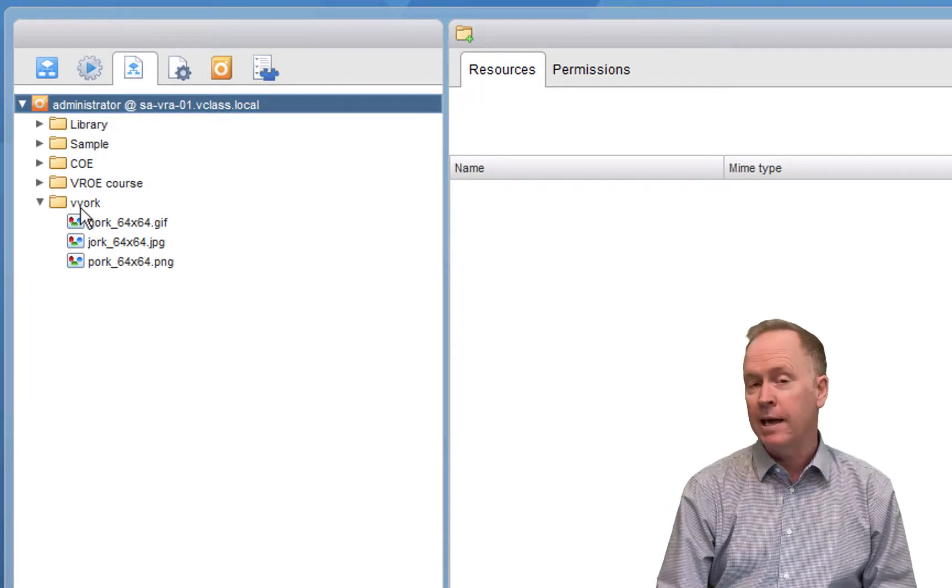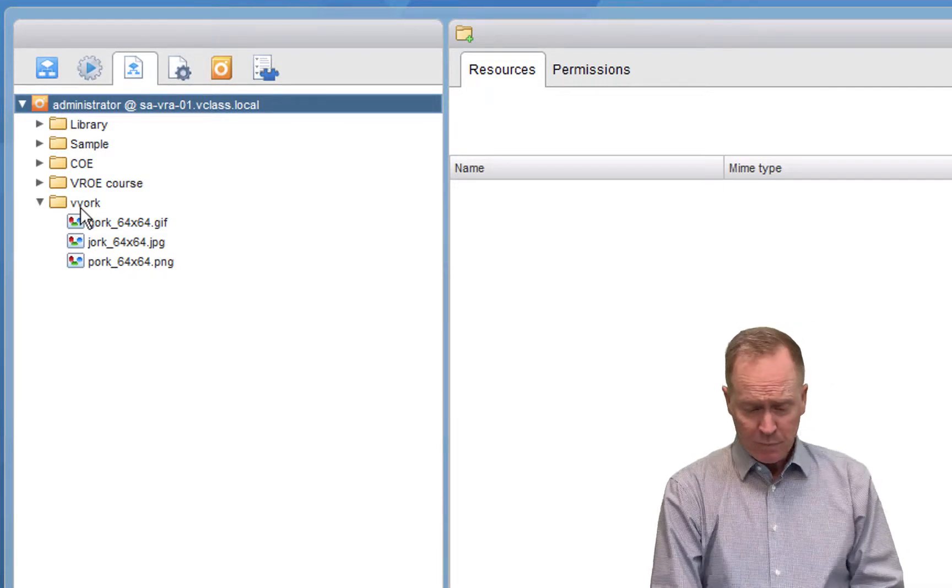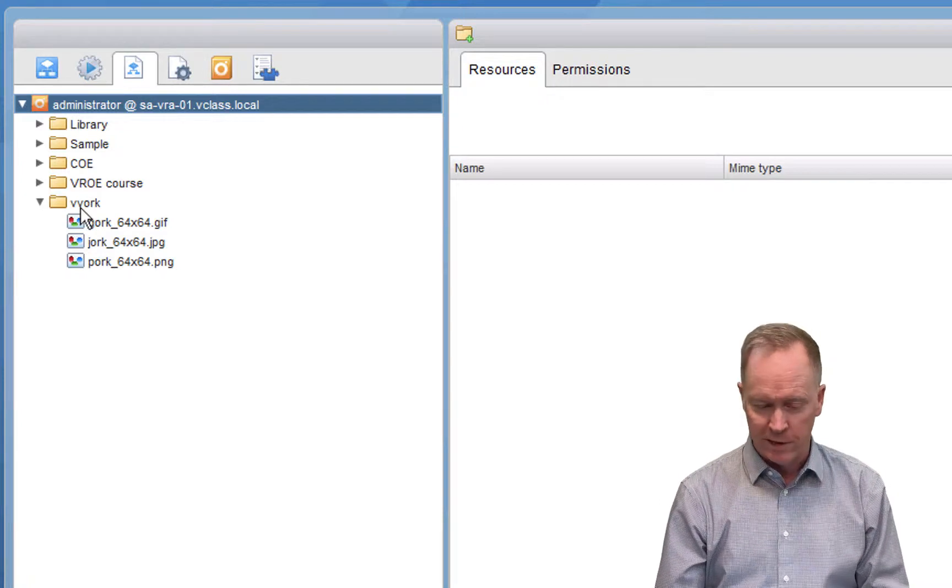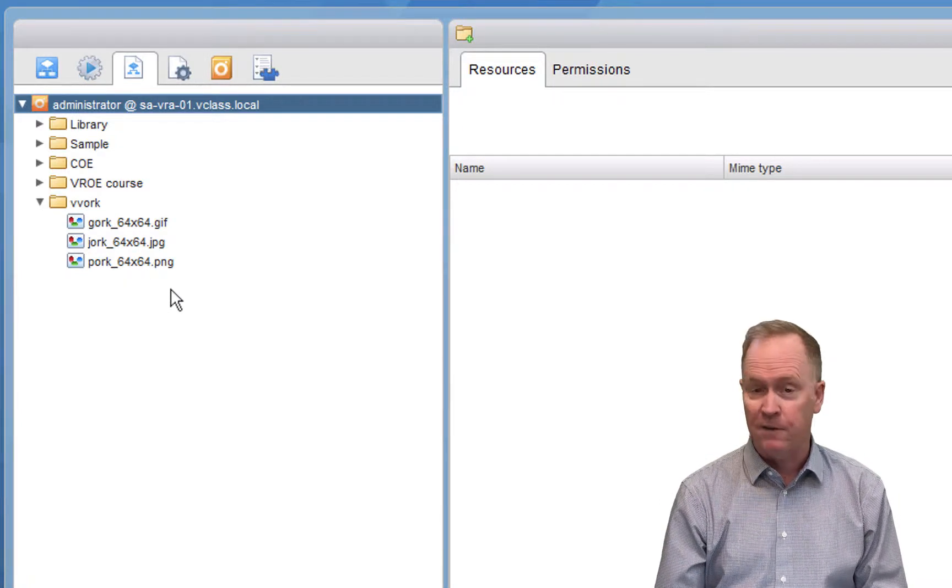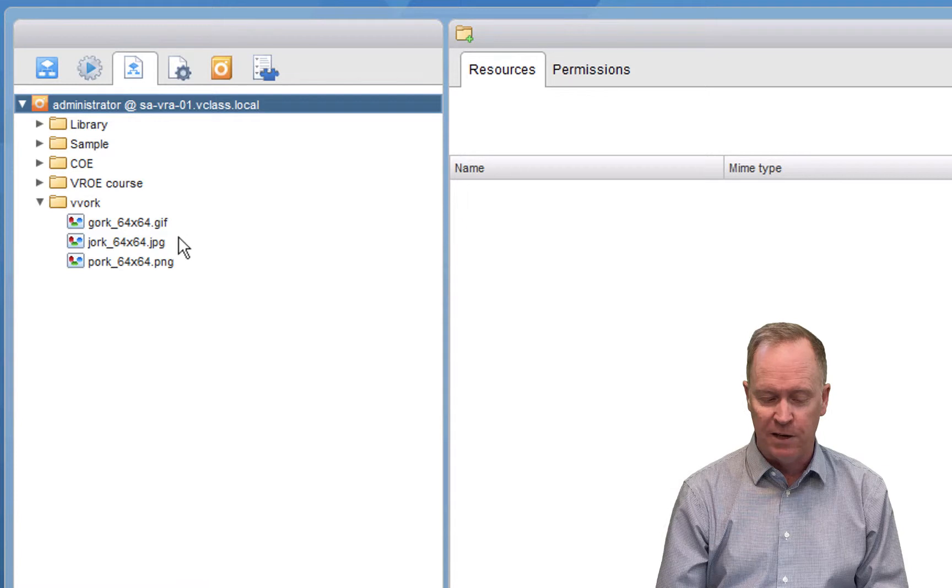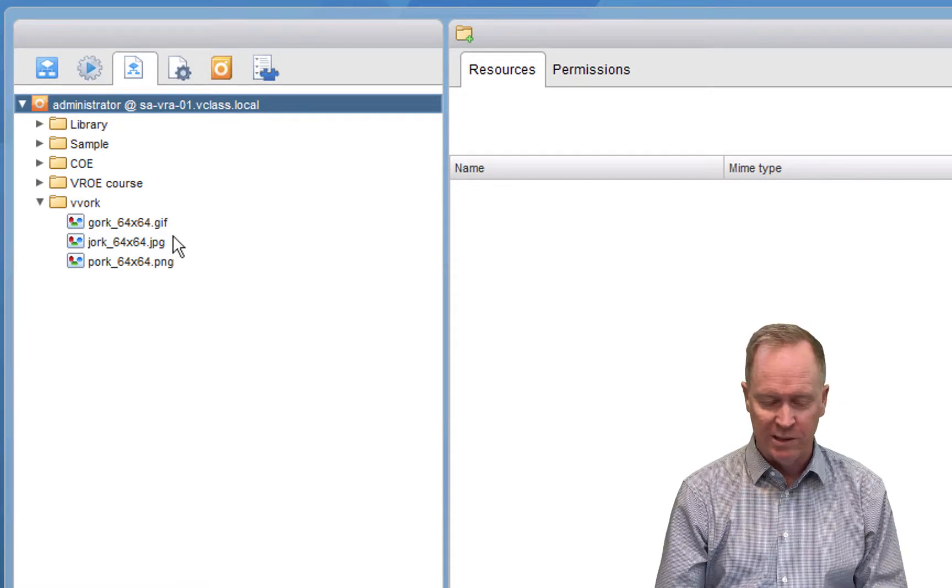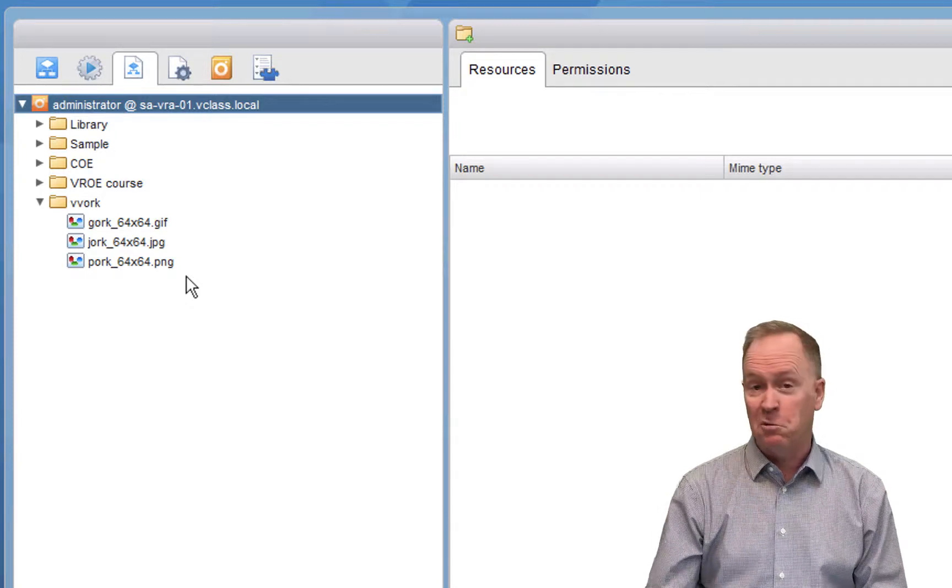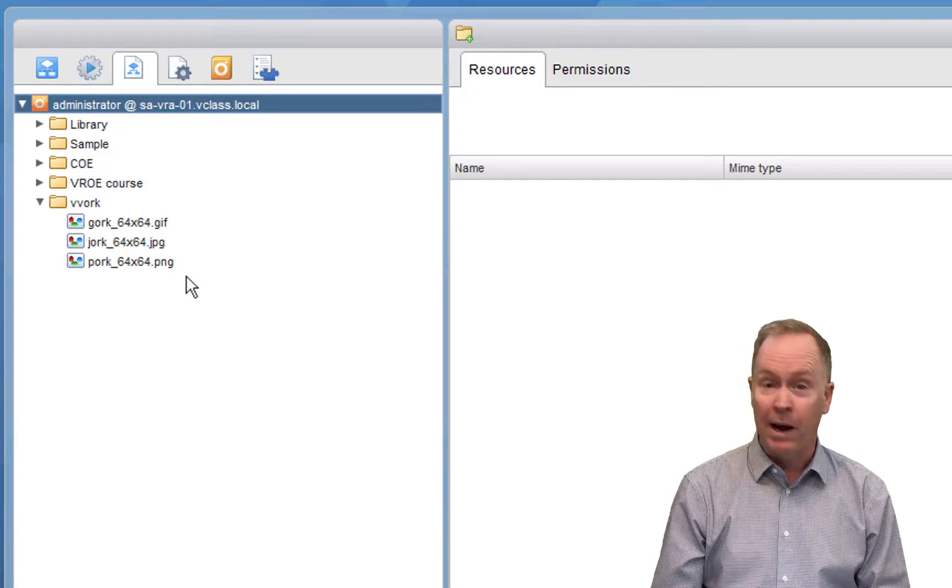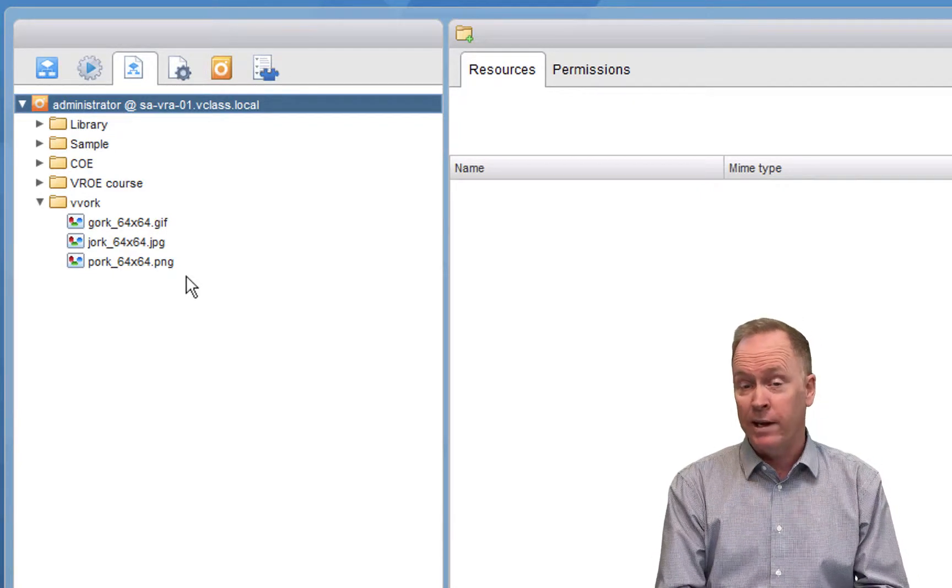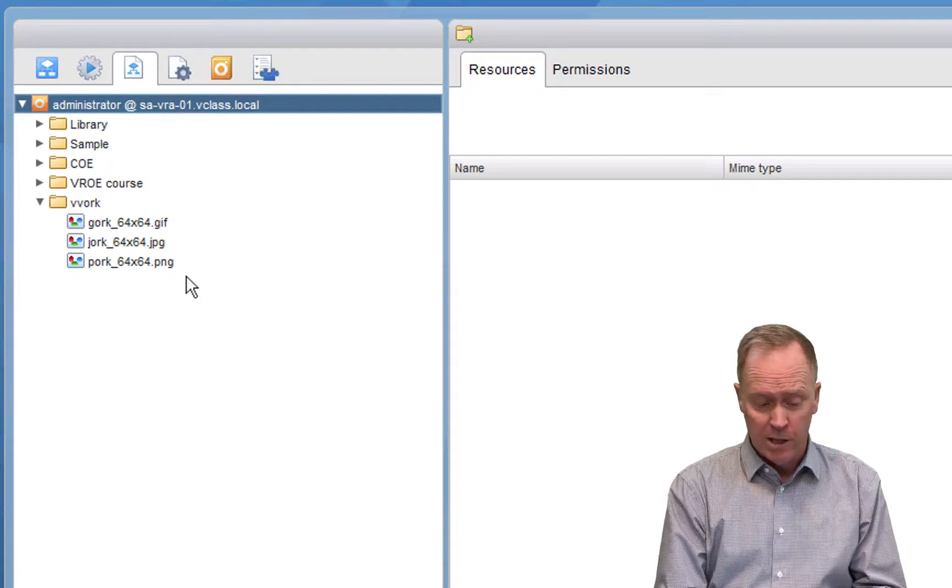I've created a folder called VWORC, and in there I've imported three different files. These each happen to be different graphics files. One's a GIF, one's a JPEG, one's a PNG. But these are just graphics files that I might want to use in various ways in my workflows.